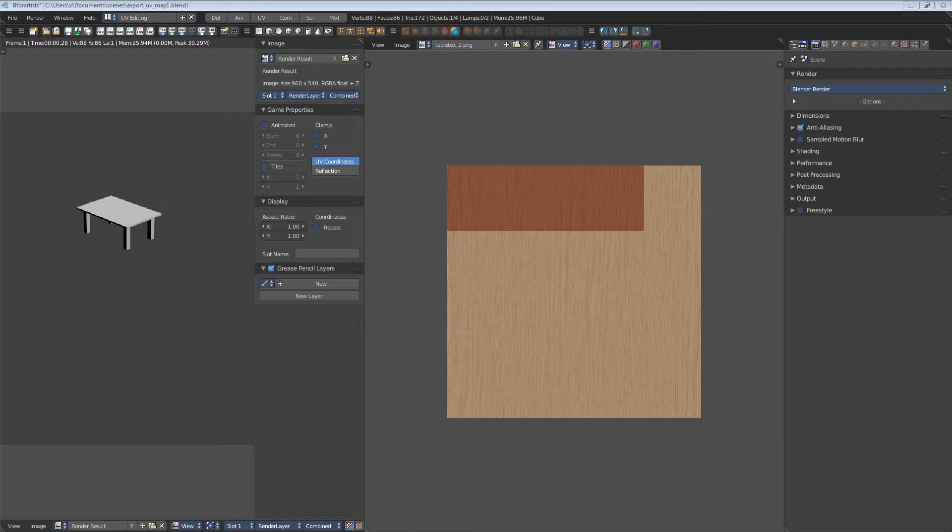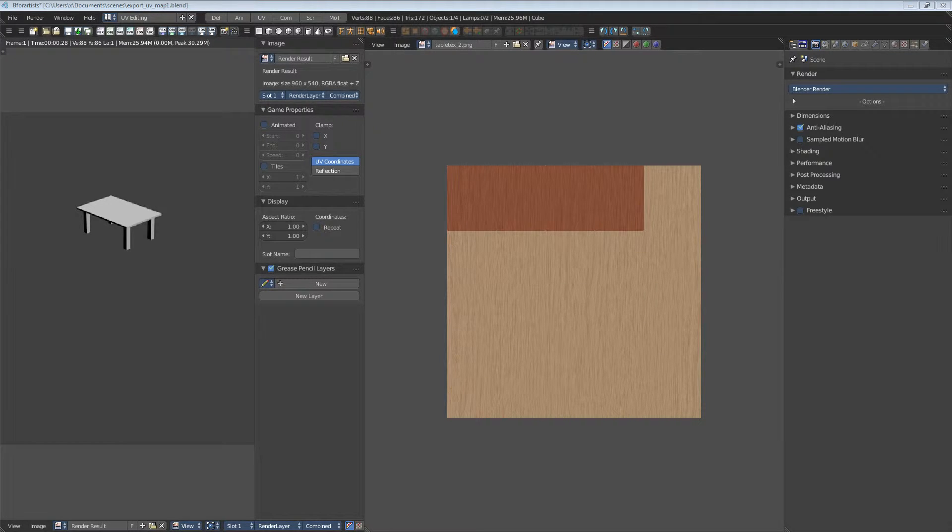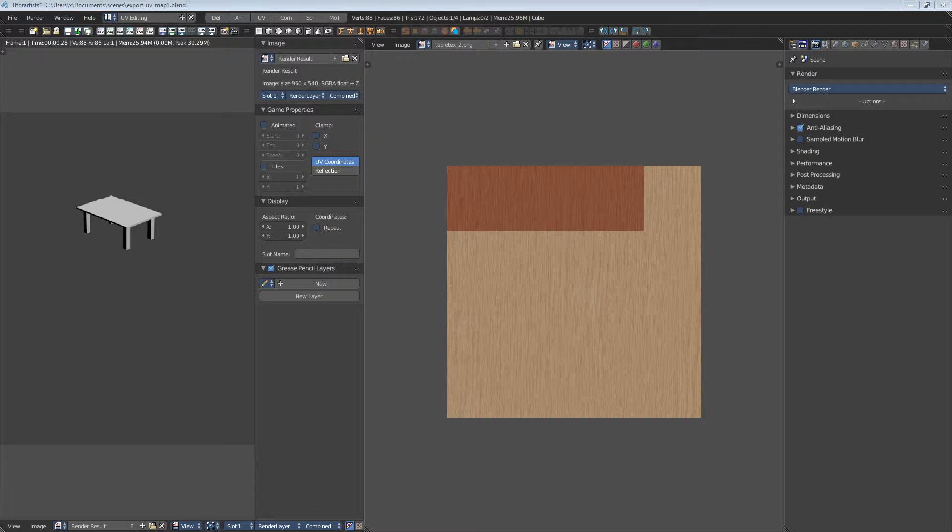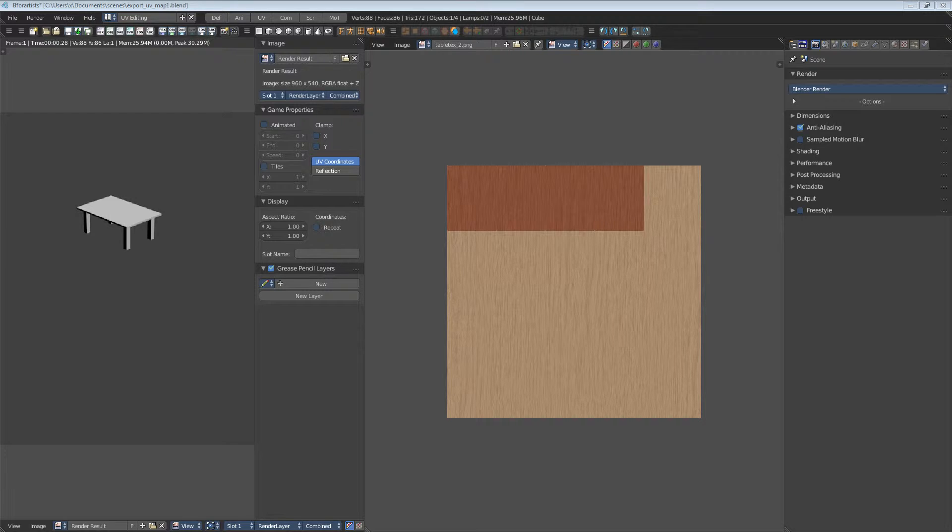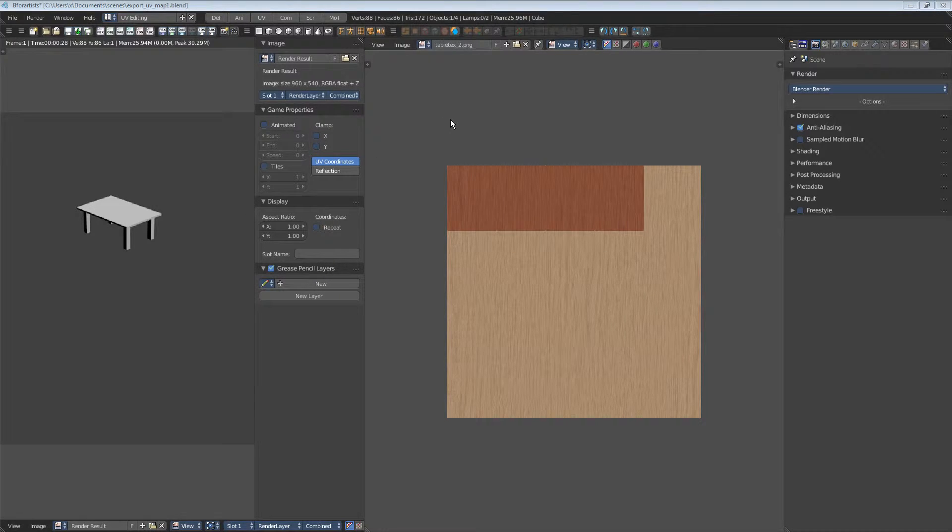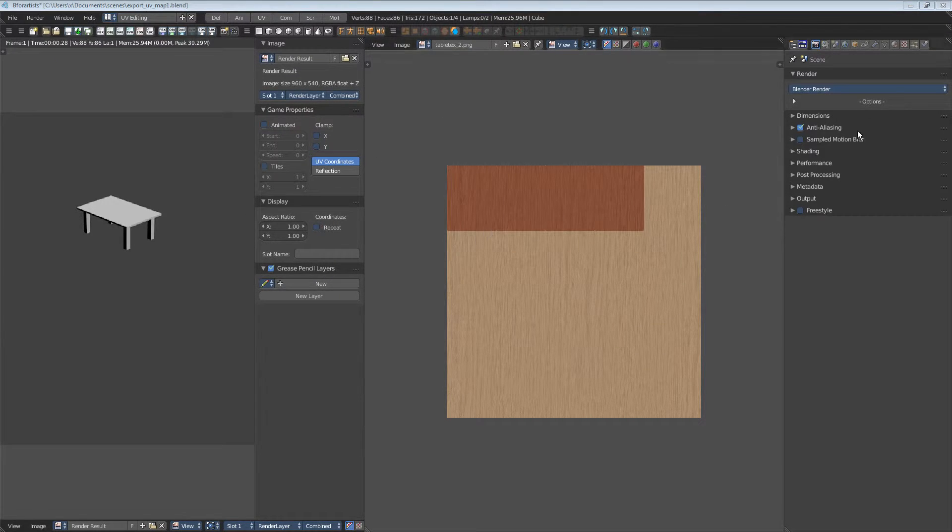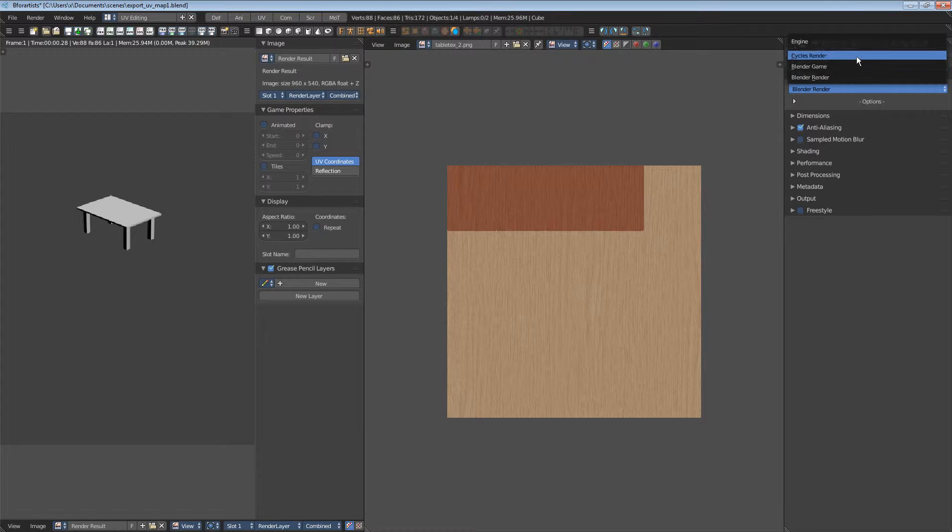When you want to render in cycles, then you need a cycles material. We will use cycles renderer for our image and so we will create a material for cycles. First make sure that we use the cycles renderer. Switch to cycles.